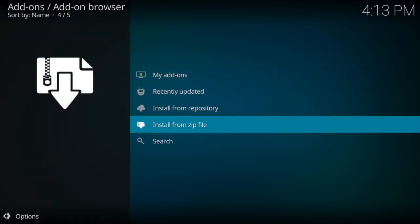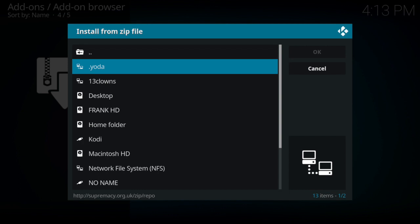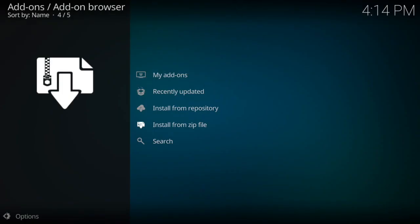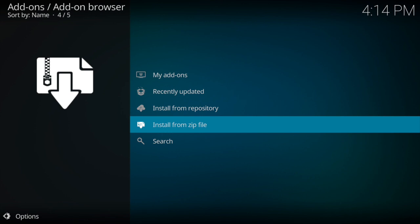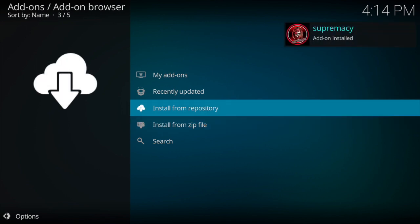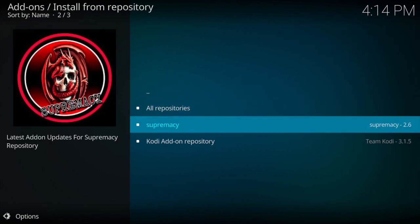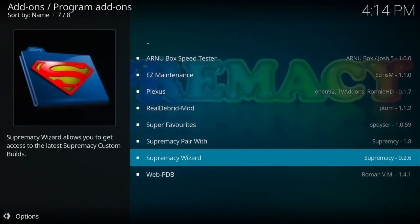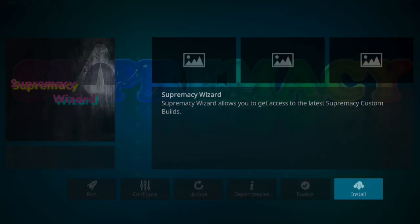Come down to Install from Zip File. Give it a second. Once it comes up, if you put a period in front of Yoda it'll be at the top; if you did not, it's going to be in alphabetical order — it'll be at the bottom. Give it time to pop up on the top right of our screen. Once we get that, go to the repo. You may need to come down to Supremacy, then come down to Program Add-ons, and then come down to the Supremacy Wizard.